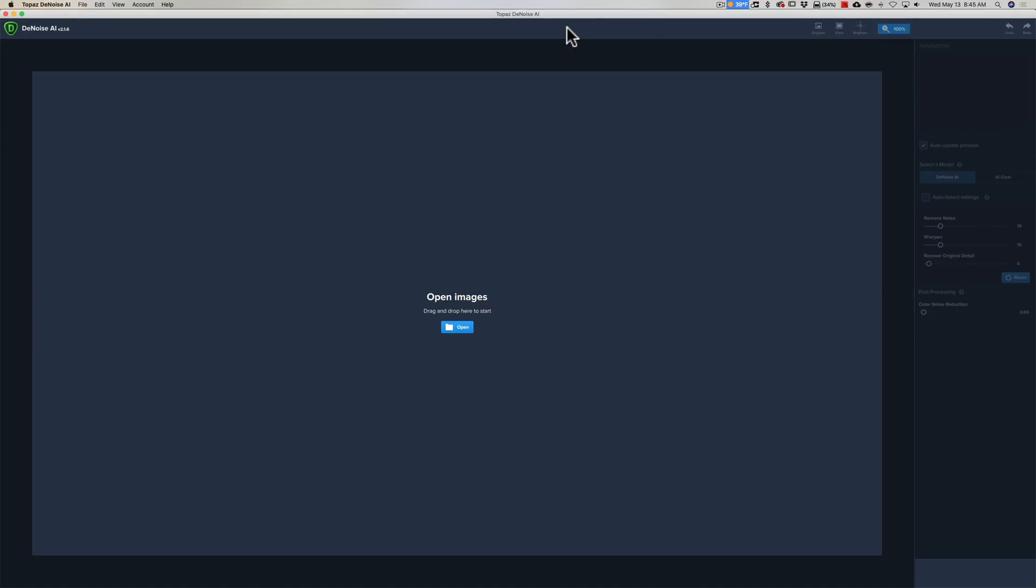I've said in the past that in my opinion, Denoise is the best software available for removing noise from an image. Denoise AI just takes it one step further. You could use it as a standalone product. You could drop a raw file into it, it reads raw files, remove the noise from the raw file.